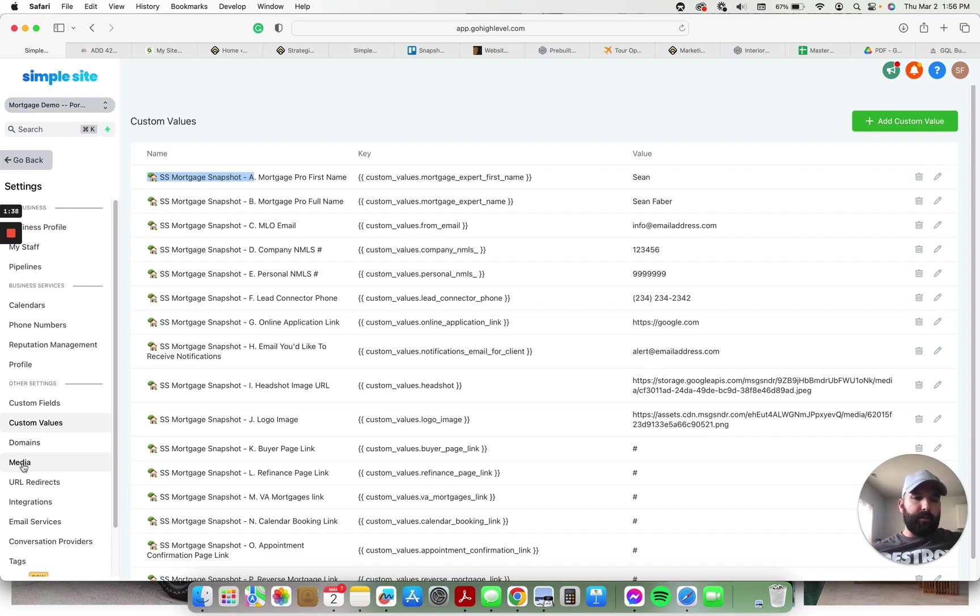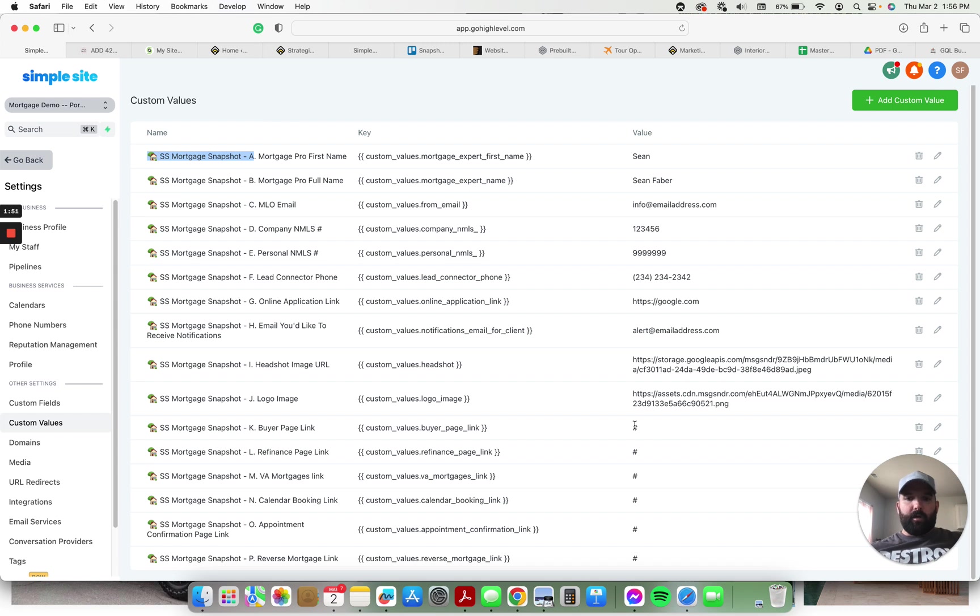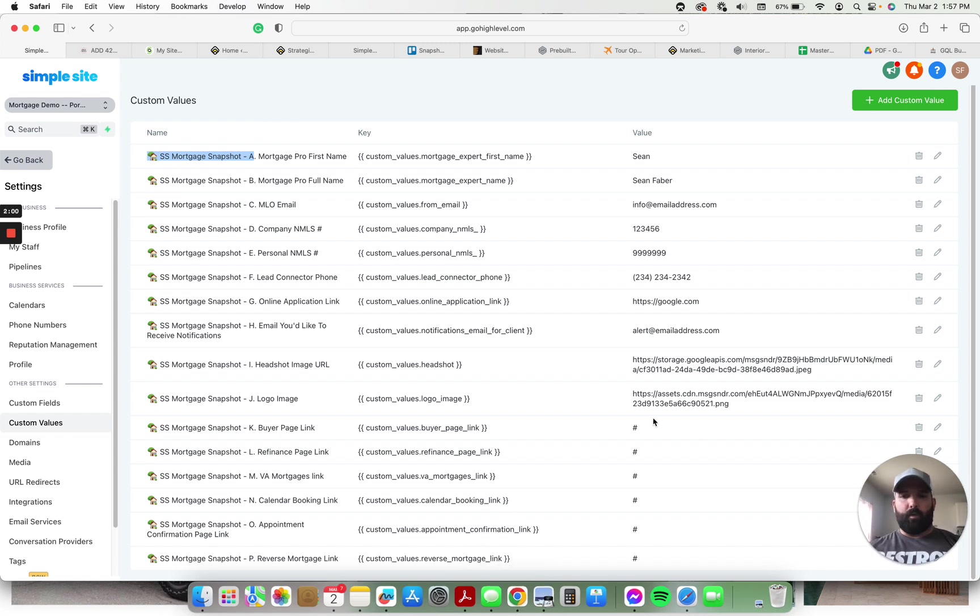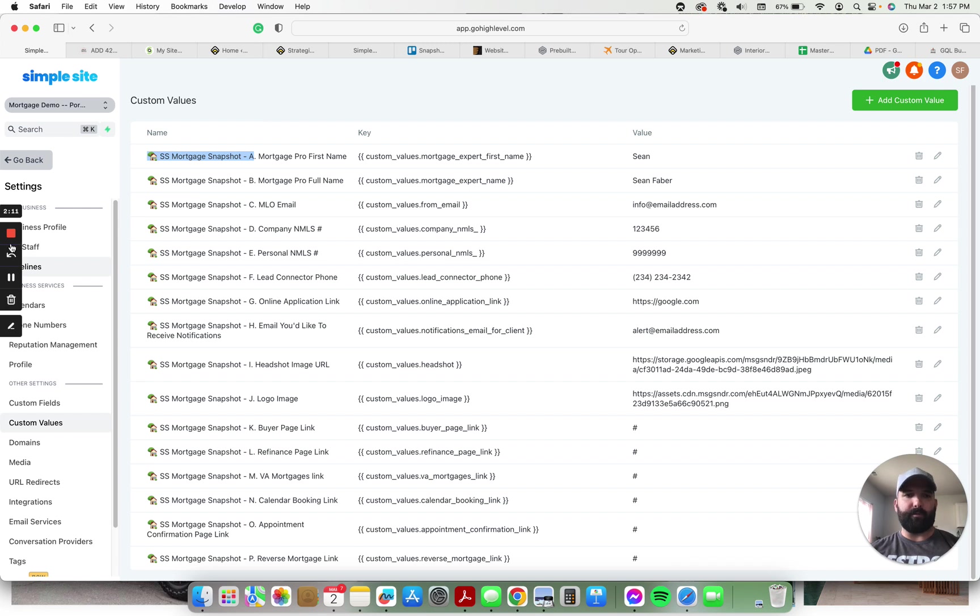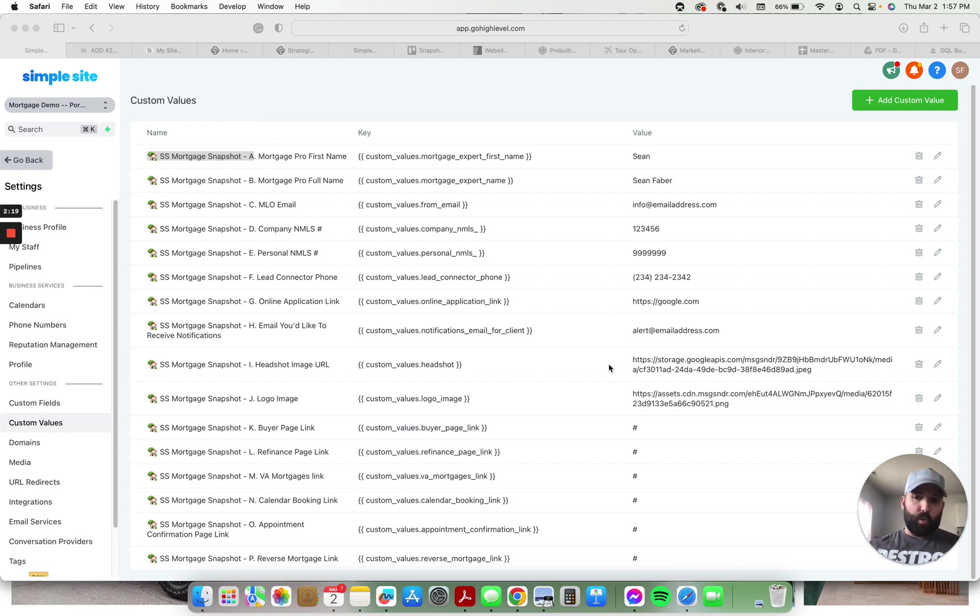A link to their headshot. Come over here to media. Insert a photo. Right click it, get the link, paste it here. Same thing with the logo. And then once we connect a domain to their website here in the snapshot, you're going to paste all of these links right here. These custom values are already placed in all of the automations and workflows. So once you get the domain connected to the website, you're just going to copy and paste the links in here, and then that will automatically populate the links in all of the automations and follow-ups that will go out.